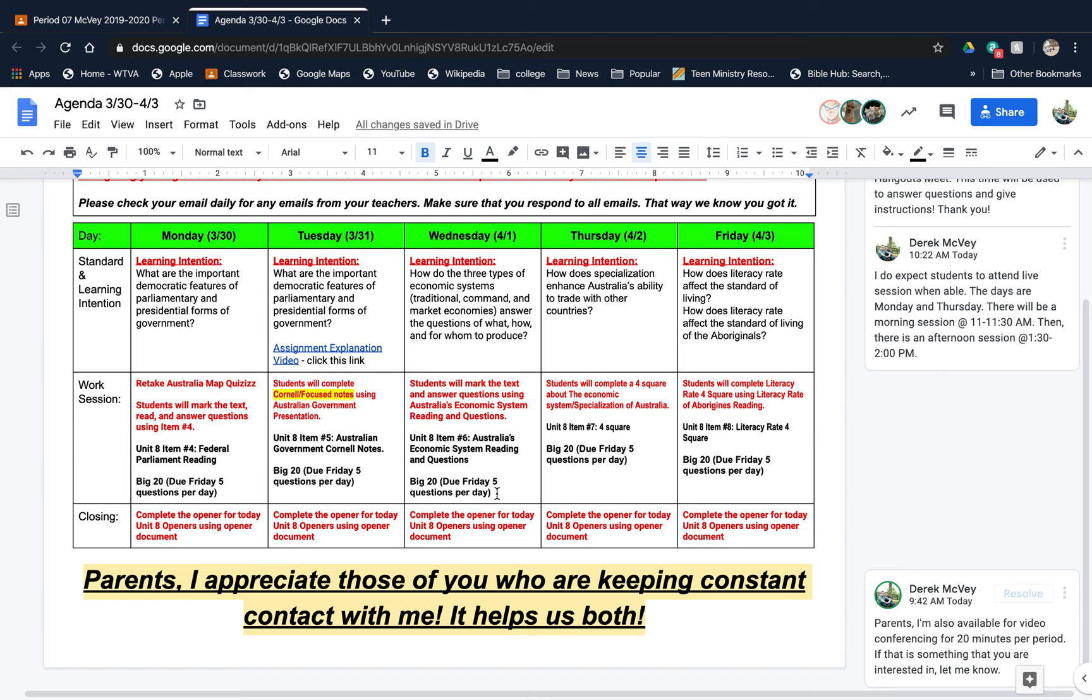Five questions per day, nothing that big. Make sure you're doing your openers. I'm going to check those on Friday and give you a grade on that.